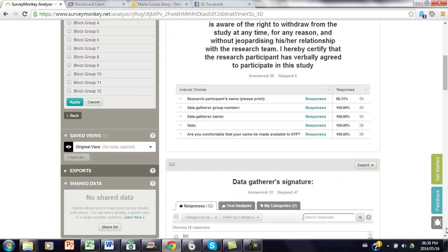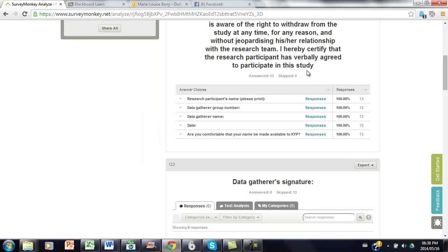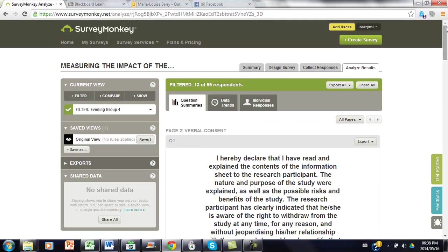...and I then go down to apply, it then filters it so that only the 13 responses that have been uploaded by group 4 is shown.